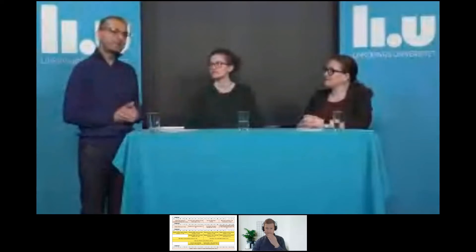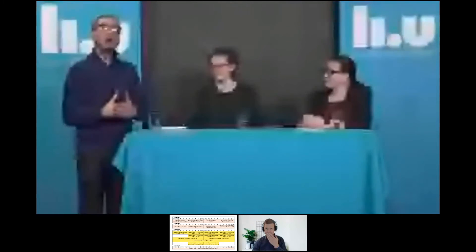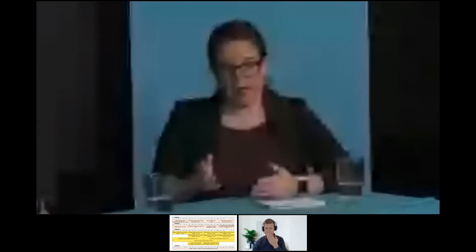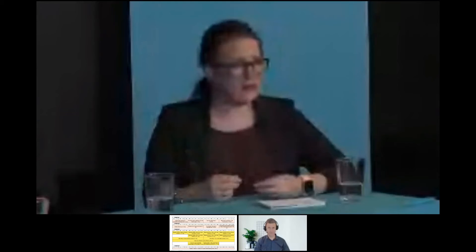Eli asks: is it a negative point if you've already completed another master's degree when applying? No. When evaluating applications, we look at the academic background. If you meet the basic requirements, it doesn't matter if you have another master's or not — and sometimes a master's degree can actually help you meet the 15 ECTS requirement if your bachelor's degree doesn't cover it.